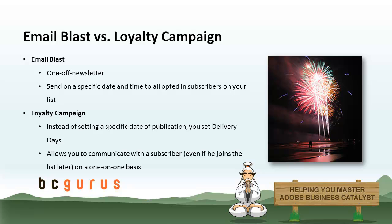Essentially there are two different types of email campaigns available on BC: Email blast and loyalty campaigns.